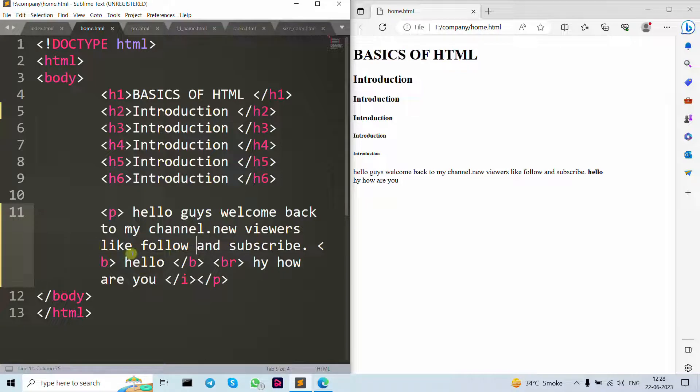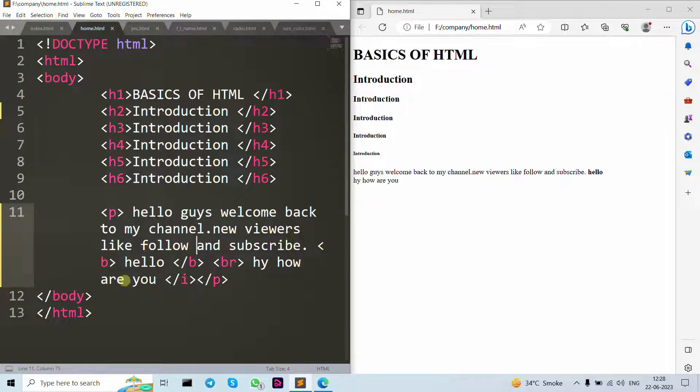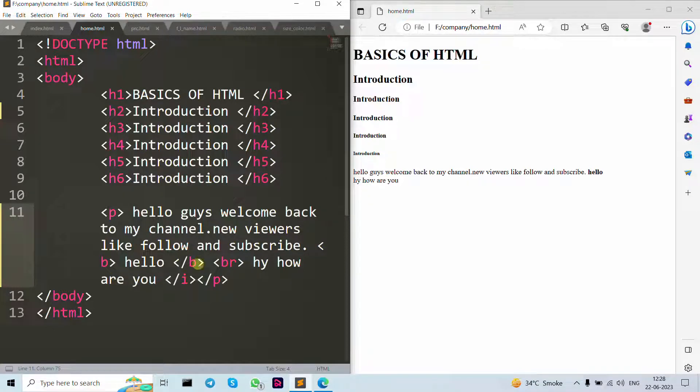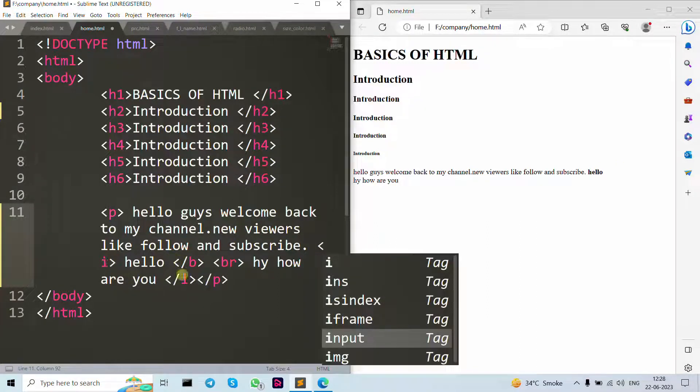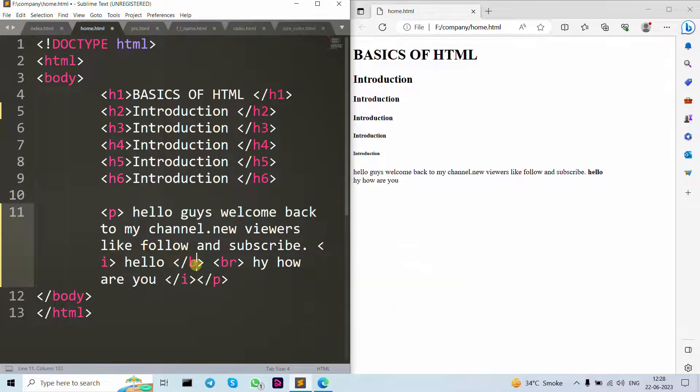We use a b tag, that's why it's in bold. If we use i tag, then it's going to be italic tag.